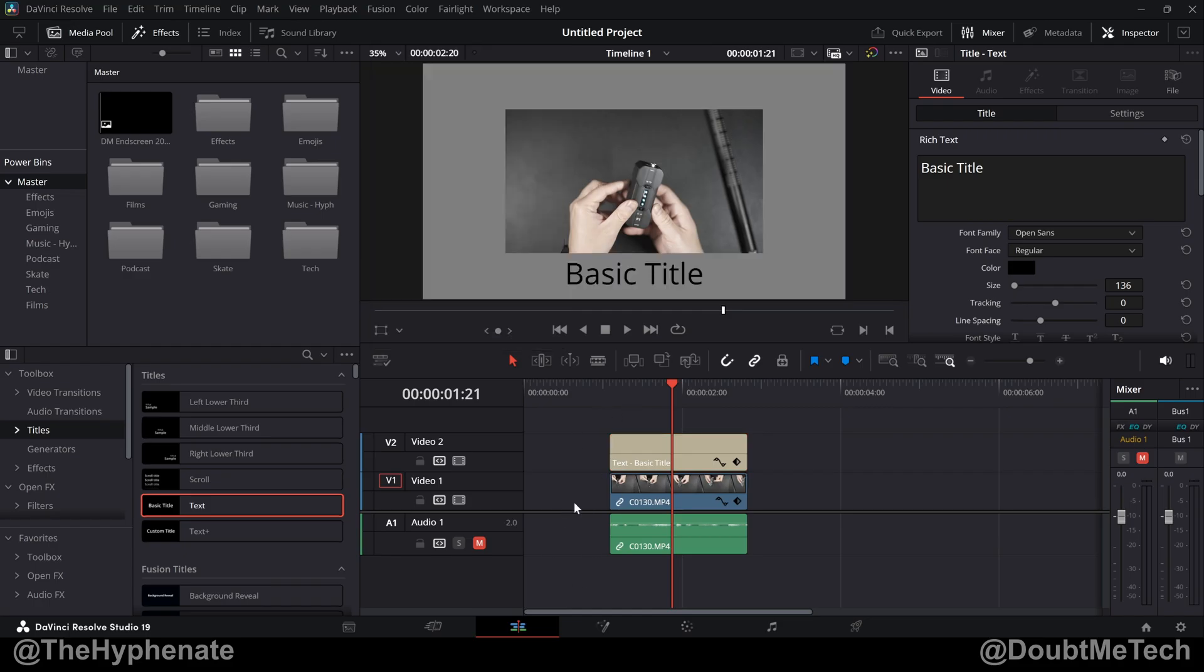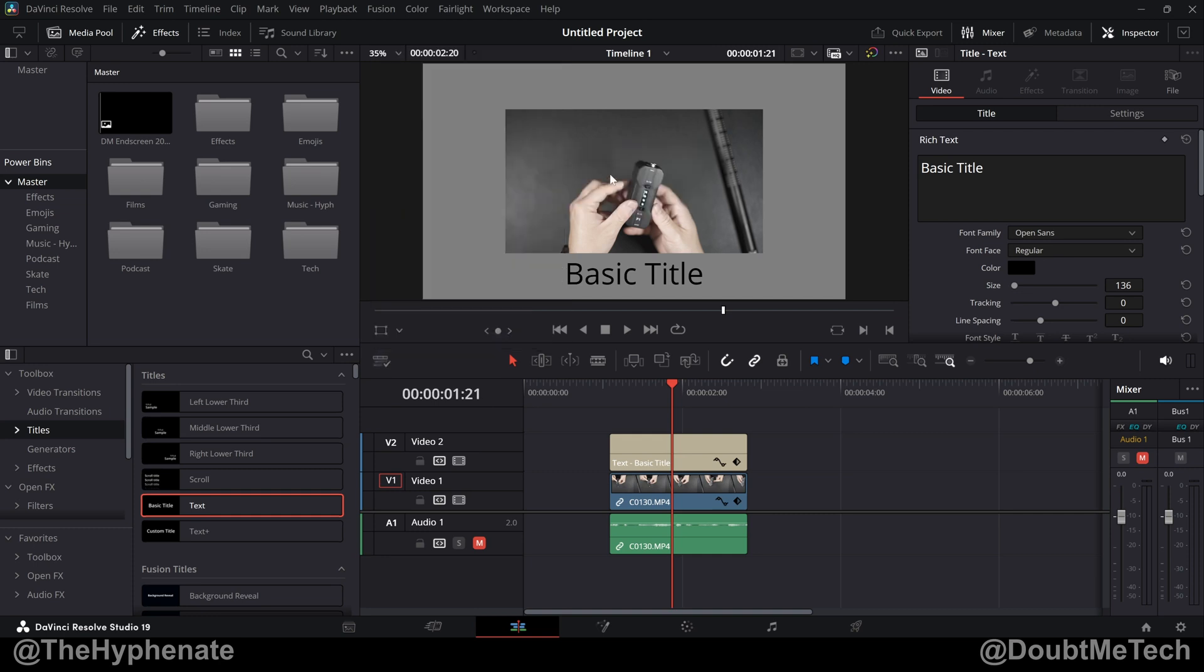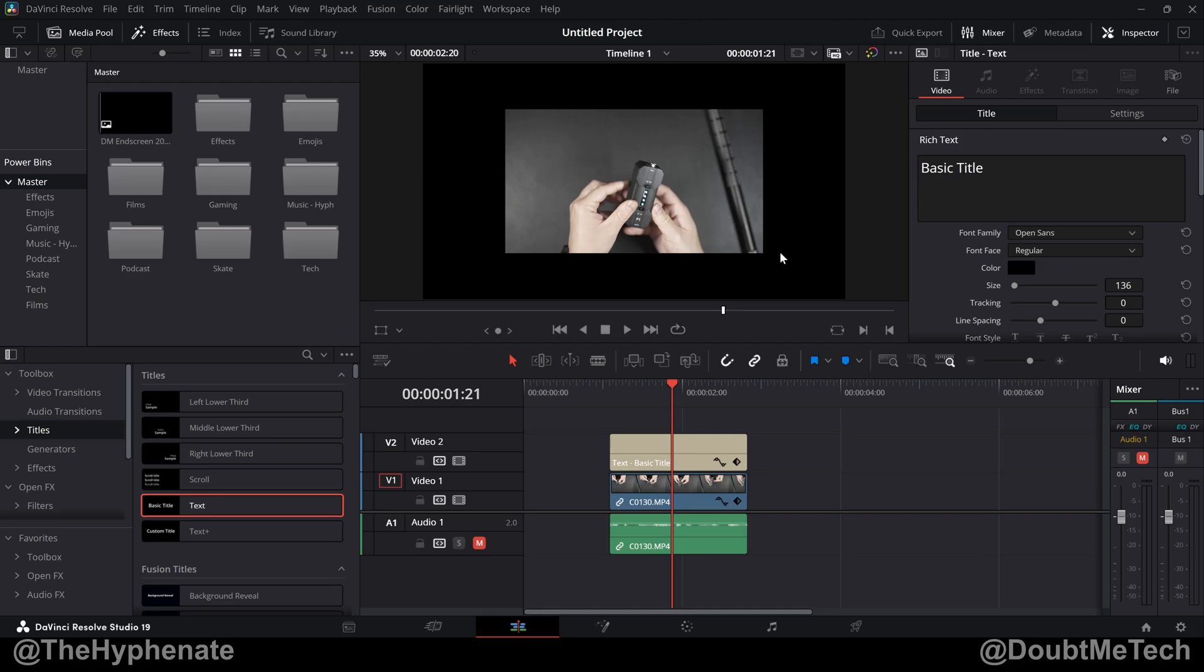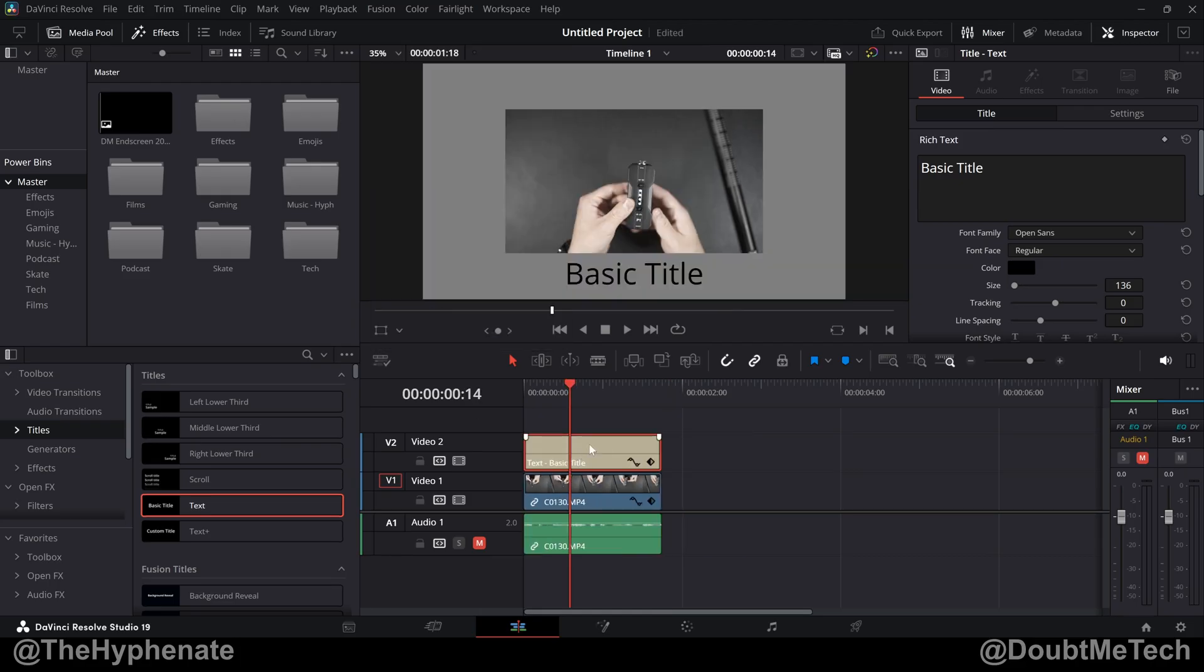It's really simple. In your edit page, right above your timecode and a little to the left, you'll see Timeline View Options. Click on that, and then almost in the middle, you'll see Viewer Background. By default, it's normally black, but you can go ahead and change that to gray or checkerboard. And really, it's that simple.